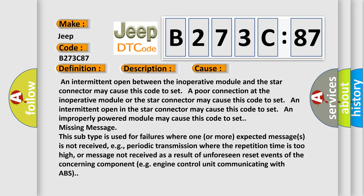For example, periodic transmission where the repetition time is too high, or message not received as a result of unforeseen reset events of the concerning component, e.g. engine control unit communicating with ABS.